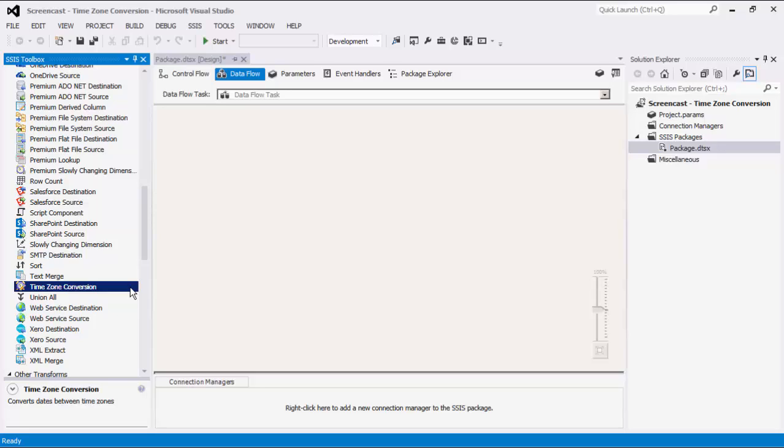The Time Zone Conversion is a transformation component that can be used to convert a date column from one time zone to another.